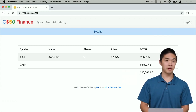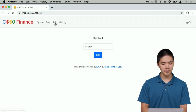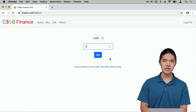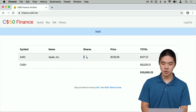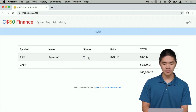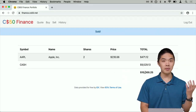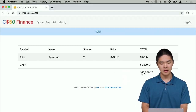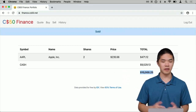Once I've bought some stock, I should also be able to sell some. I can go to the Sell tab, select my Apple stock, sell three shares of it, and click Sell. Now I have two shares of Apple left. The value of Apple had gone up slightly, so I now have a total value of $10,000.25.